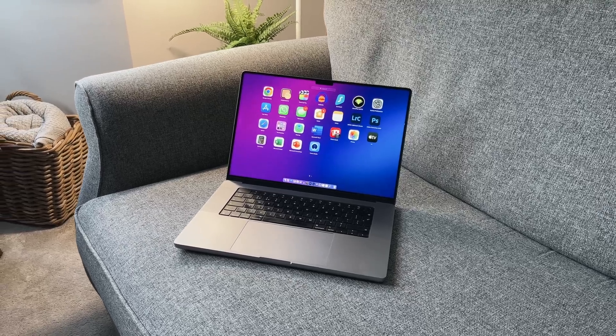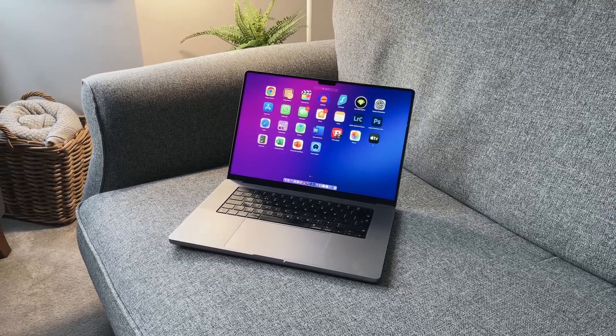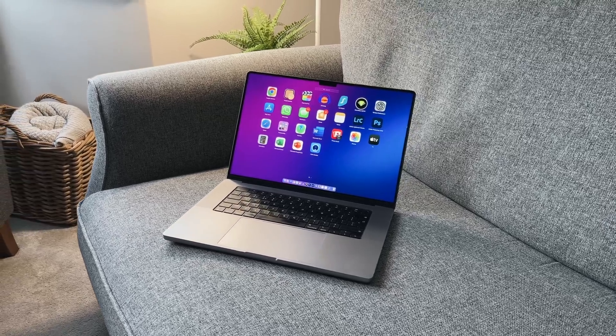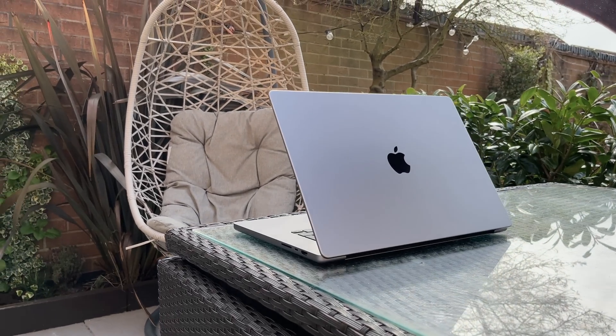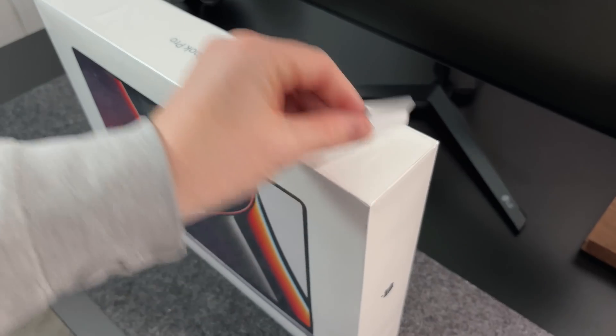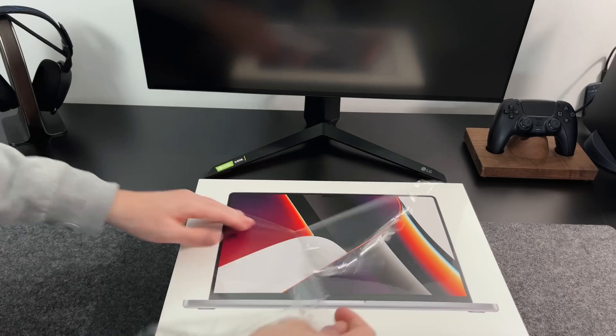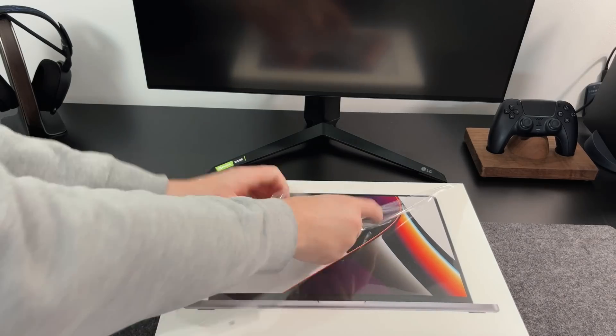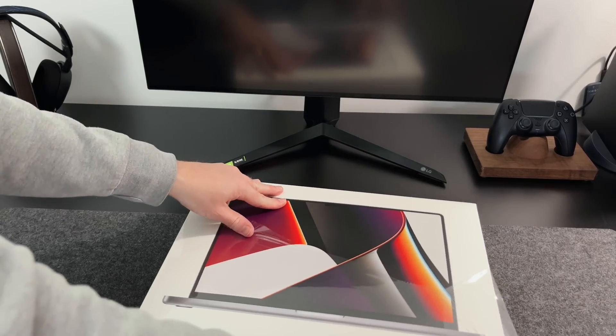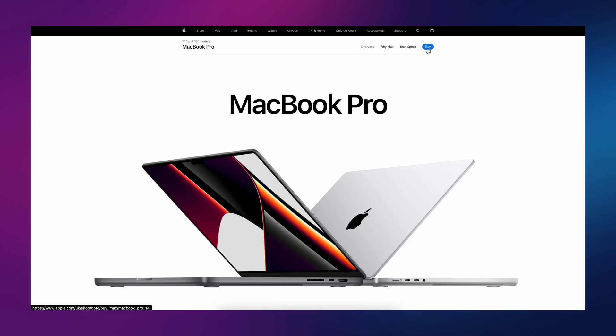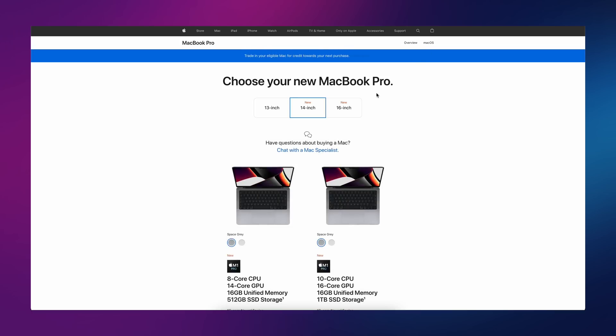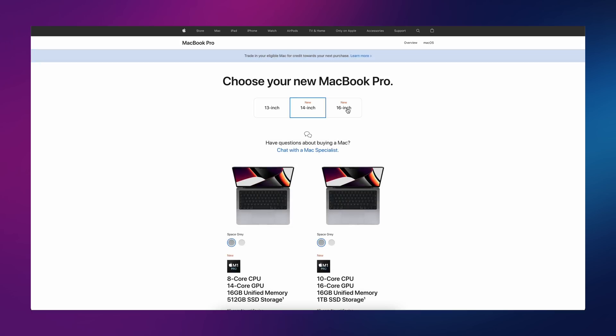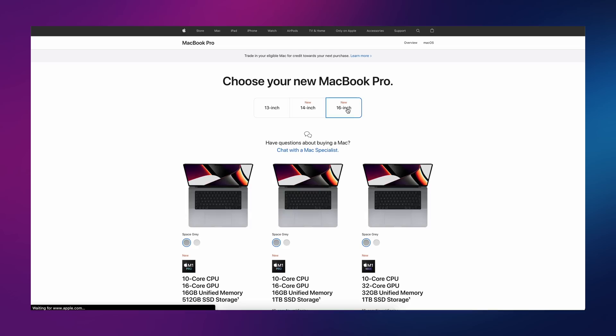If you were looking to buy yourself a 2021 MacBook Pro, there are two ways that you can do it. The first is the obvious option, which is to buy brand new from Apple or any retailer, and that's what I did on launch day last October.